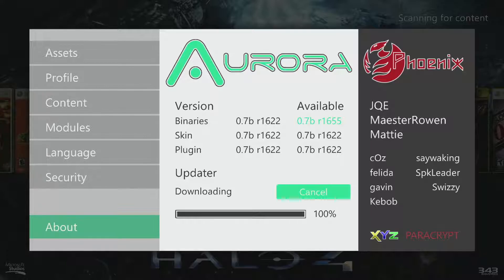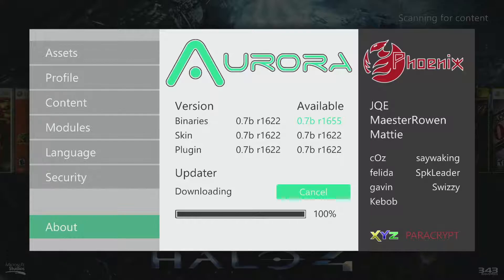We're just waiting for this to finish up. Once it's done it's going to prompt me and ask whether I want to install the update or not — basically to proceed with the install.